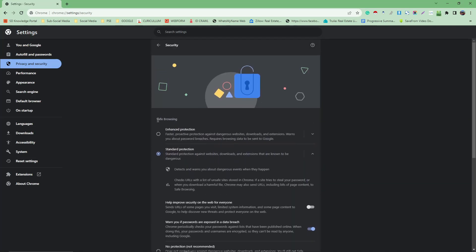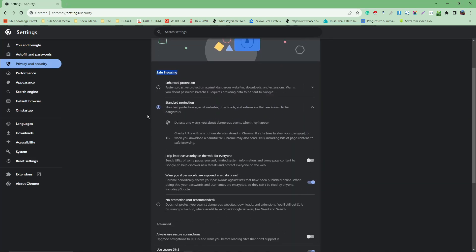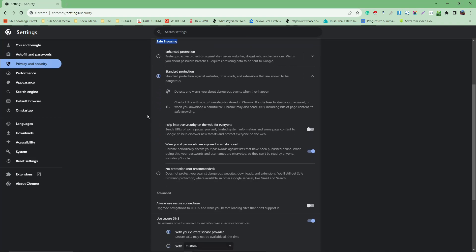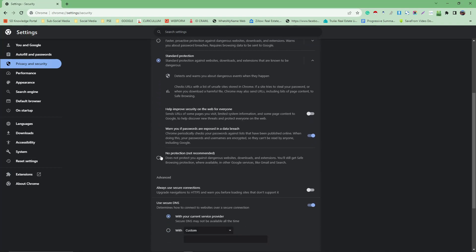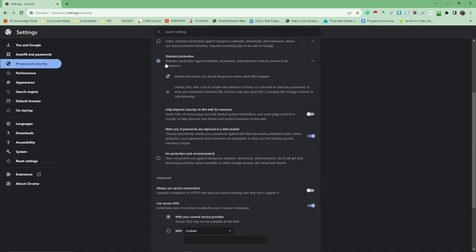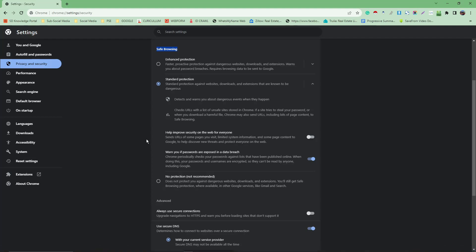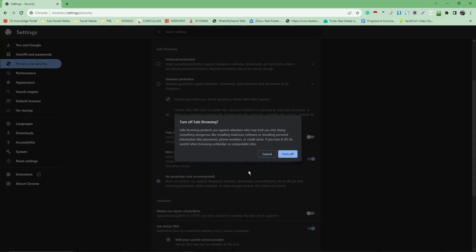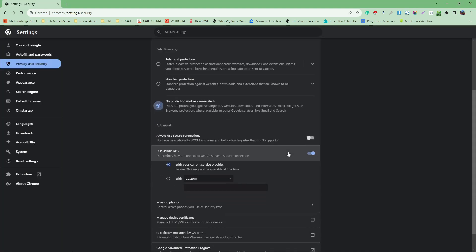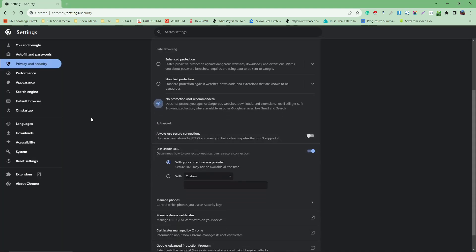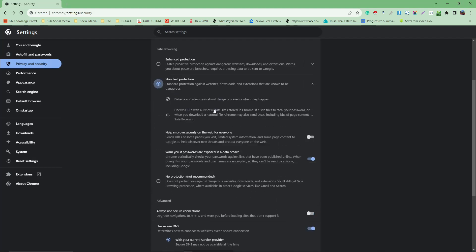As you can see here, safe browsing. Right now you have your options: no protection, standard protection, and enhanced protection. Basically it's the same thing as the one earlier in settings. No protection means turn off. If you click on this one, turn off safe browsing. Of course that is not safe anymore, however you should always choose standard protection just for your safety from viruses and so on and so forth.